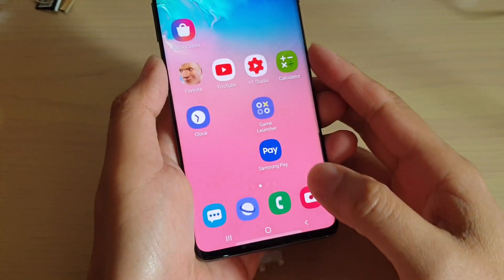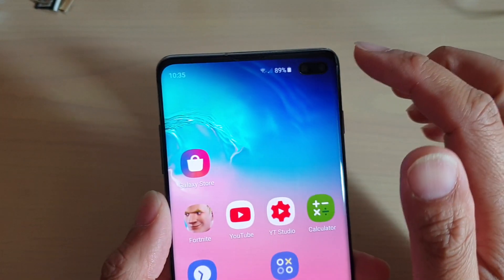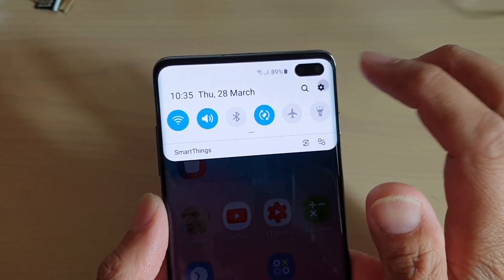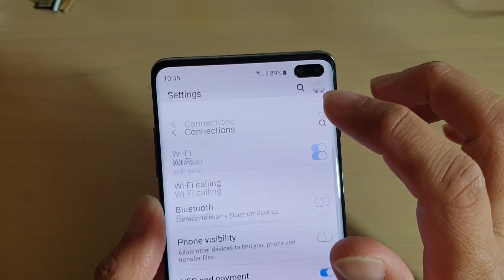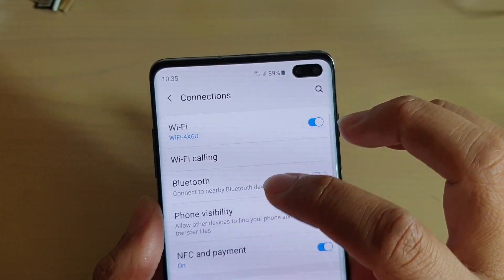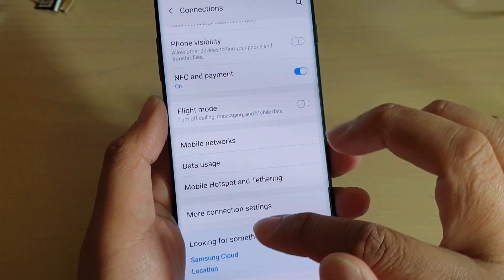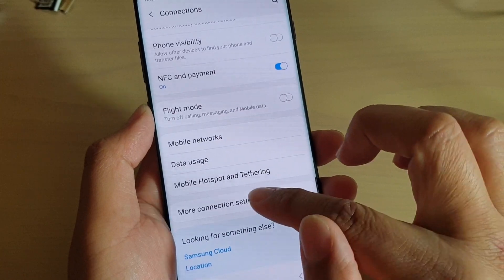First, tap on the home key to go back to your home screen, then swipe down and tap on the settings icon. From here, tap on Connections, then tap on More Connection Settings.